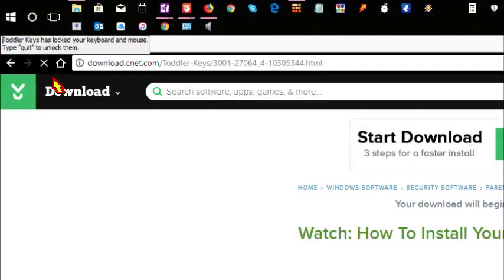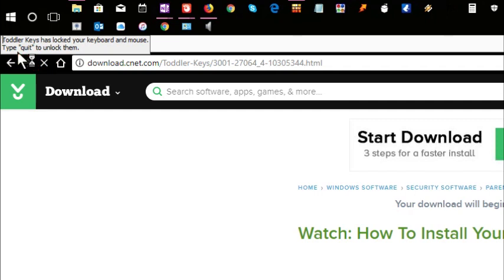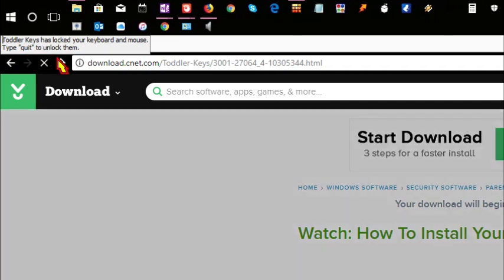Right here on the left-hand corner of the screen, you're going to see this text box telling you ToddlerKeys has locked your keyboard and mouse. Type 'quit' to unlock them. When you're ready to access the keyboard and mouse again, type 'quit'. Once you type it, the program shuts down.